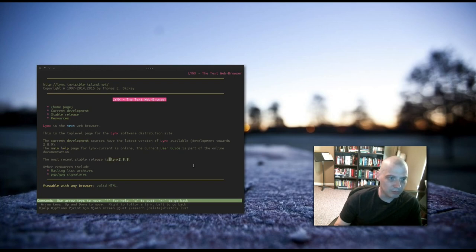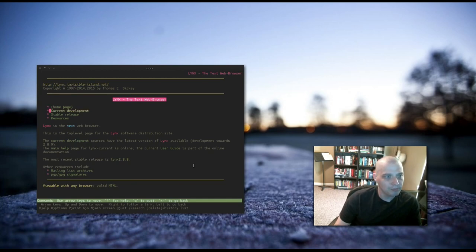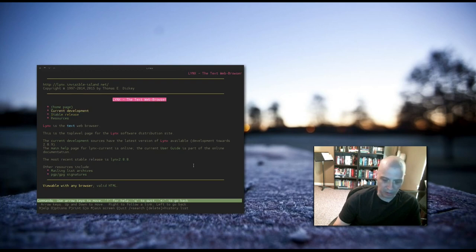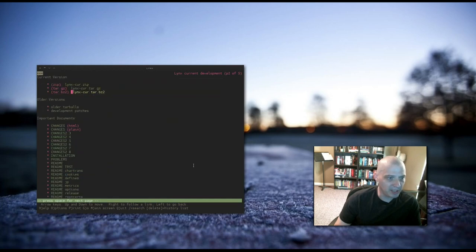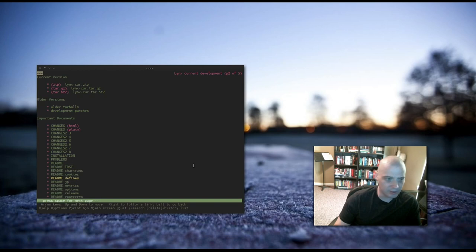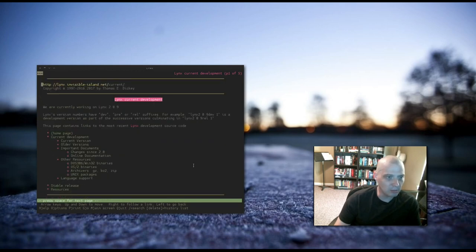It moves you to each link in the page. We could also use page up and page down to quickly move. Say I want to go to this current development link right here. I hit enter, and now I'm on this page. It looks like it's a very large page, so I can page down to move quickly all the way to the bottom and back up to the top.